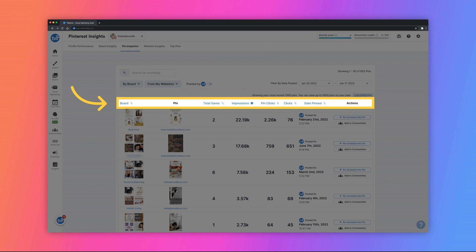For these pins, you will see the board, total saves, impressions, pin clicks, clicks, and the date that the pin was posted. You can click on the Insights Metrics to sort the pins below in ascending or descending order.